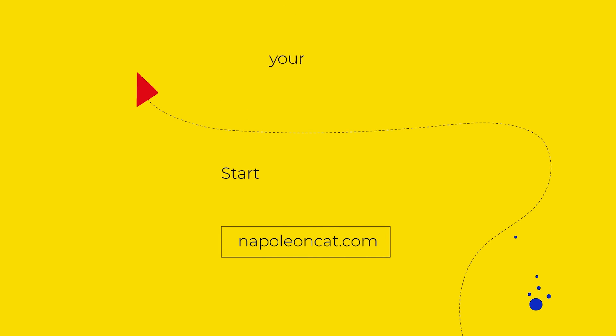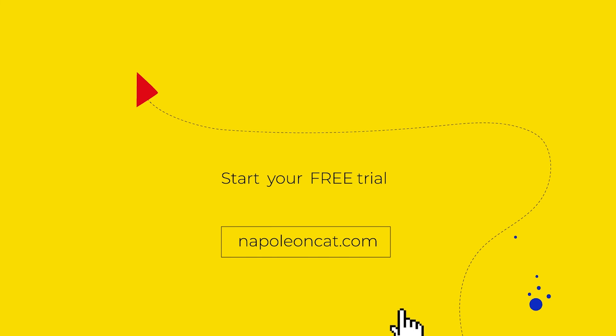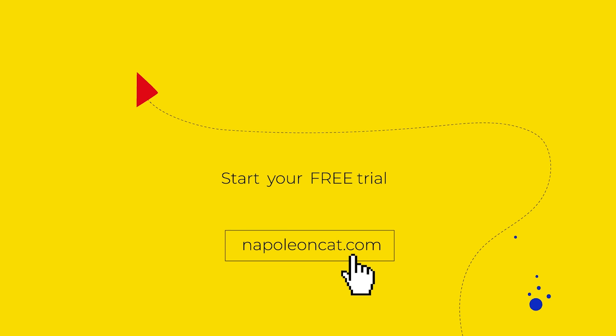If you want to automate your social media and save time for more strategic tasks, start our 14-day free trial.